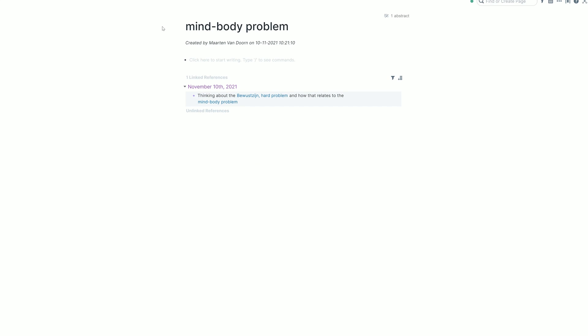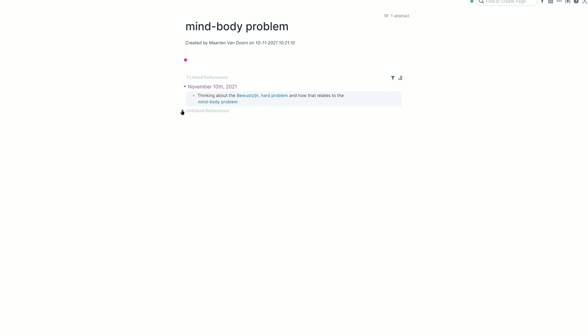So here's my mind-body problem page. It's already linked to my daily notes page. It's also linked to the hard problem page. But notice this little button here, unlinked references. So now Roam is going to look through my entire database for any mention of this term and see whether I have mentioned this term in other blocks. And I have. Because I have a claim that I'm defending here. So it's in Dutch, which says that we do not yet know how physiological interactions ground mental experiences. This is just the stuff that I'm dealing with as a philosopher for a lecture that I have to give tomorrow actually.